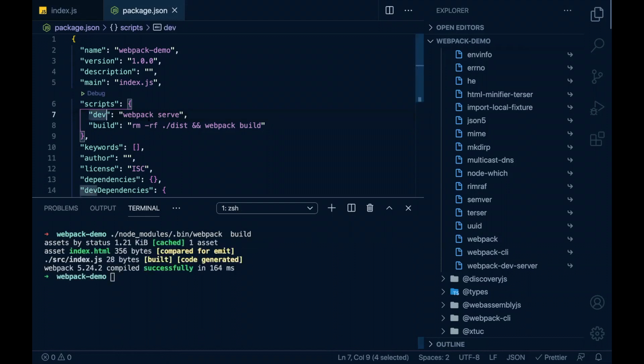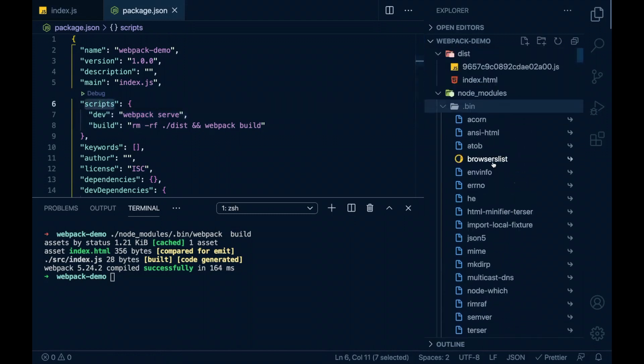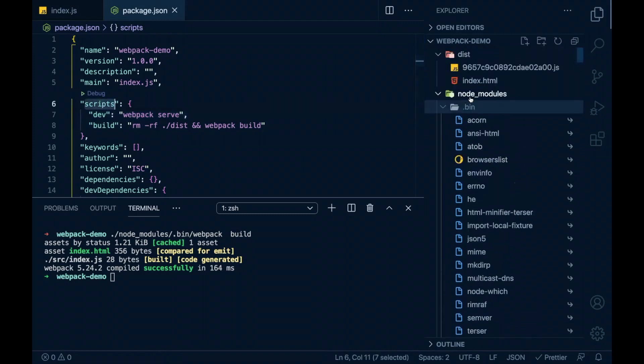The commands in the script section will be executed in the .bin scope of the node modules. That's the reason we use scripts and provide all our commands there instead of navigating to .bin folder in terminal and executing them.